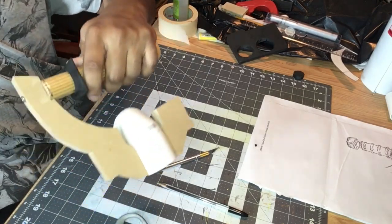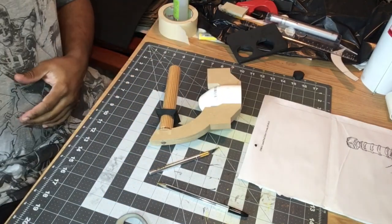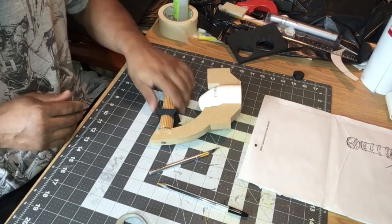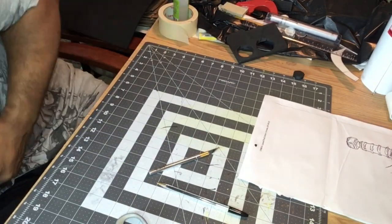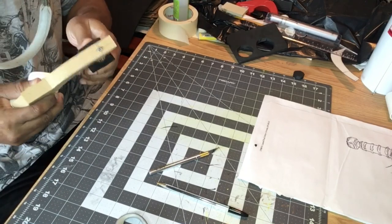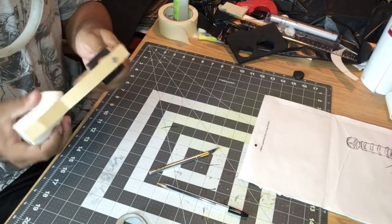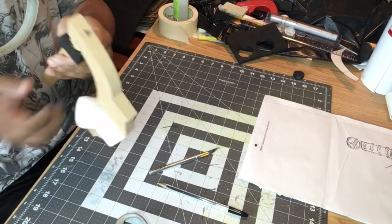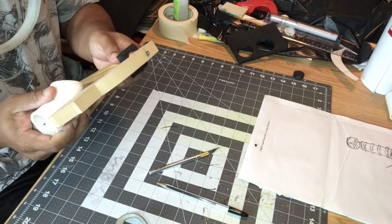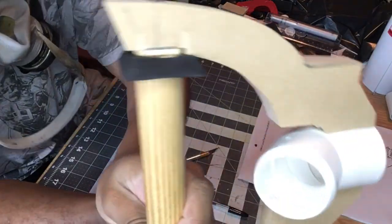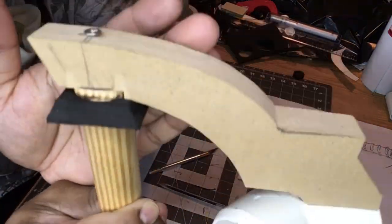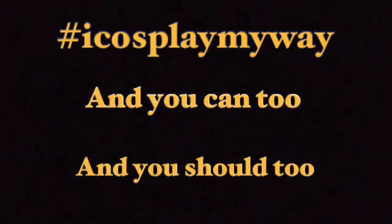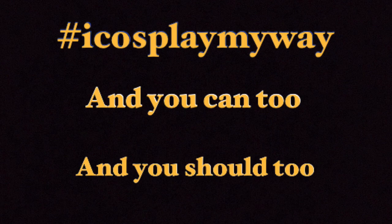So you definitely want to make sure that you check out the next video because it's now starting to take shape and we're going to get into the really good parts like the details. The main part of the body is pretty much done at this point and now it's all detail work from here on out. So you definitely do not want to miss out on that. To end this video like I end all my videos, remember hashtag I cosplay my way and you can too and you should too. And don't forget to subscribe to my channel and hit that notification bell if you like what I'm playing peace.